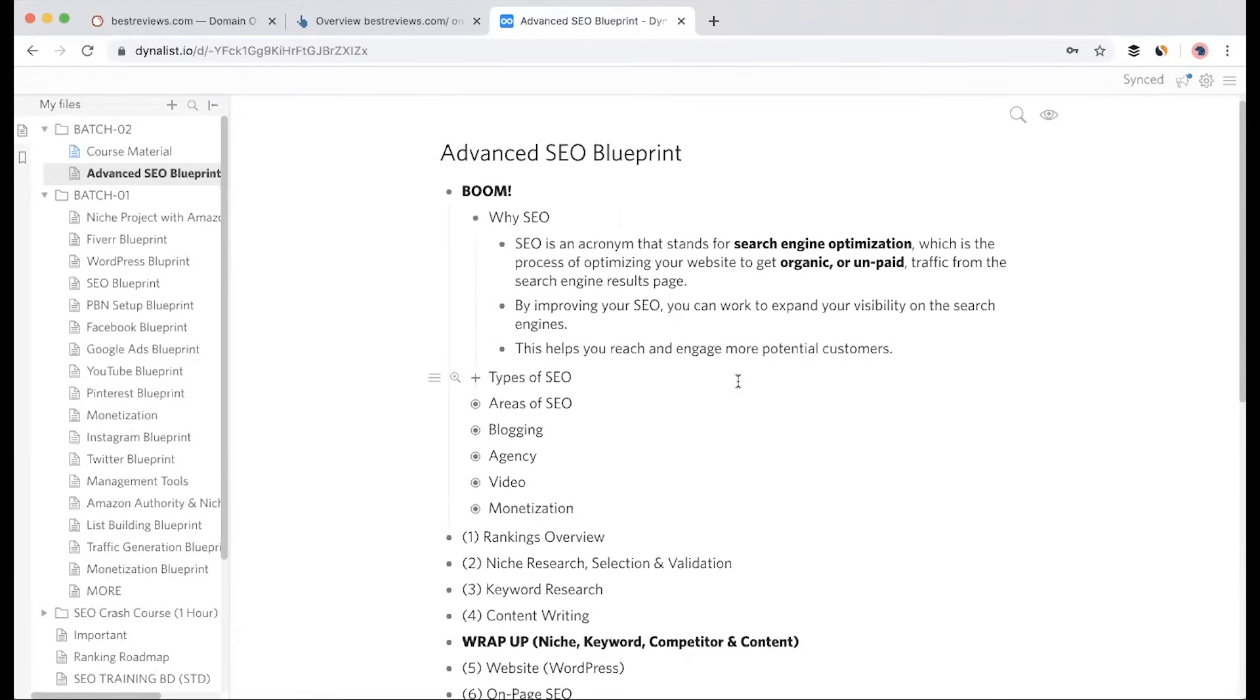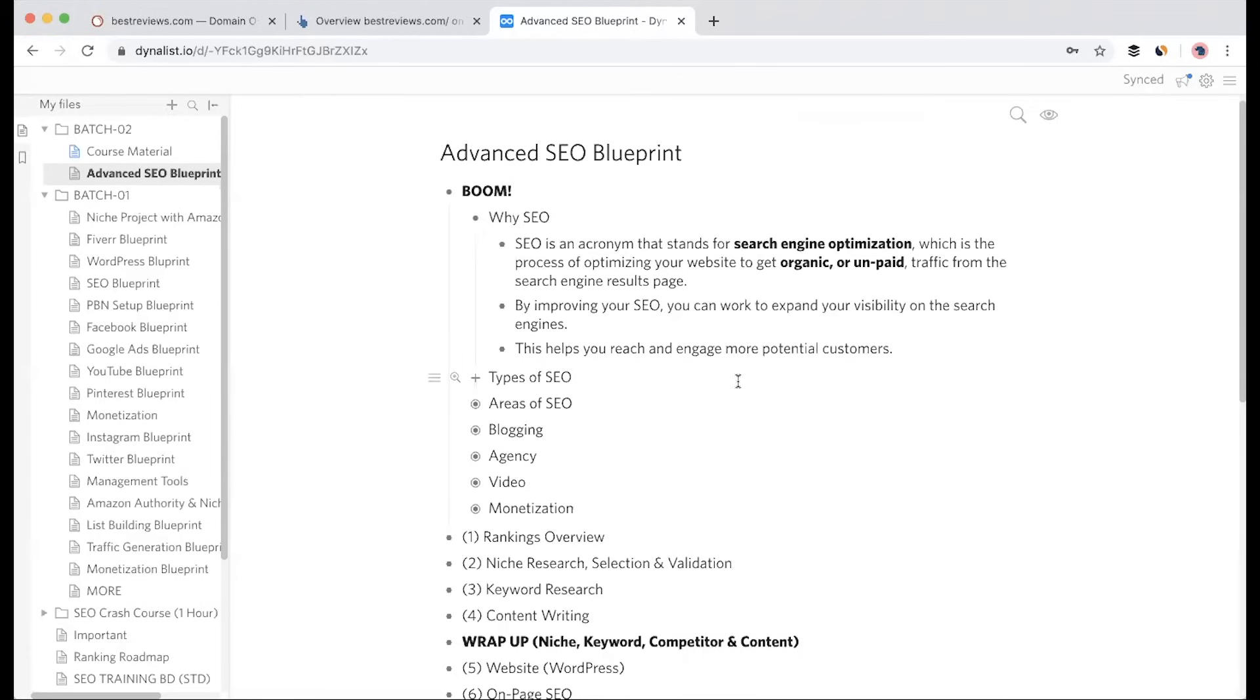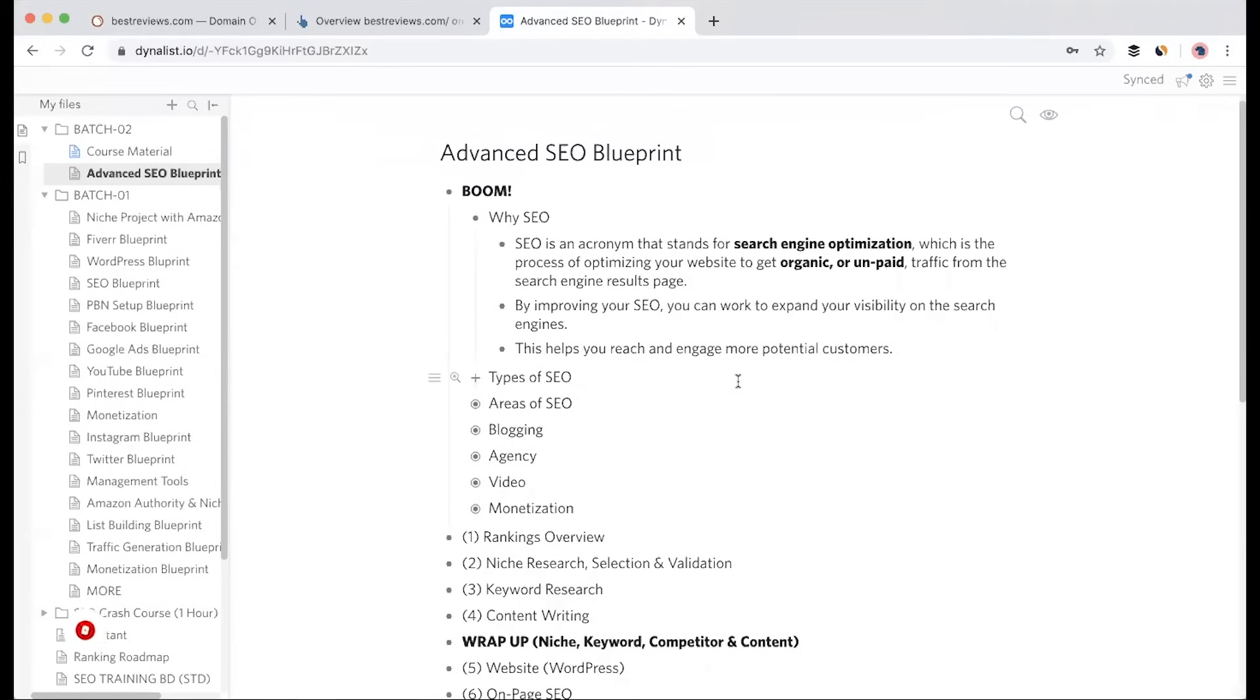The browser is Chrome, a Google product. When you search in the search box, there are search engines like Google, Bing, Yahoo, and MSN. There are thousands of search engines in the market, but we don't care about most of them. The biggest search engine is Google.